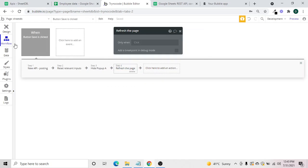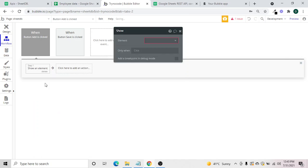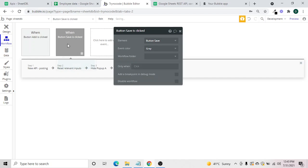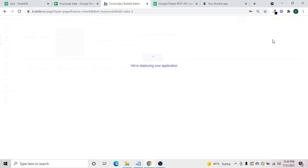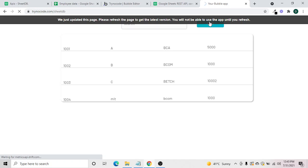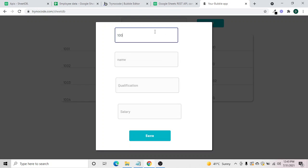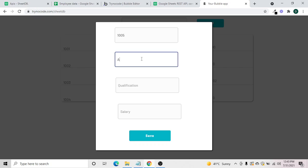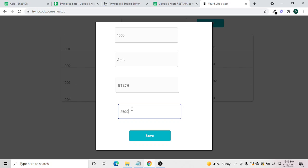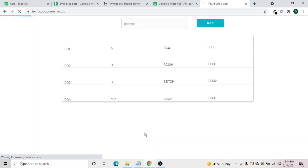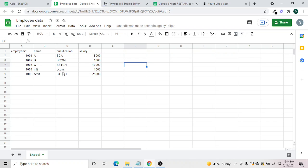Let's test it — we click Add, but we hadn't added any action to the button. We go back, click the Add button, set it to show the SheetDB popup. Then we enter employee ID 1005, a name, and hit Save. The new record now appears in the repeating group.